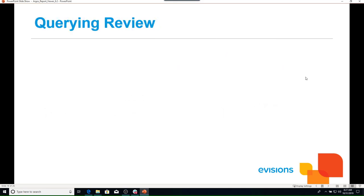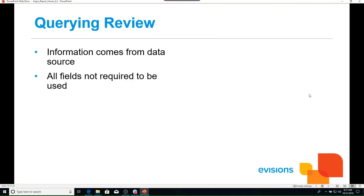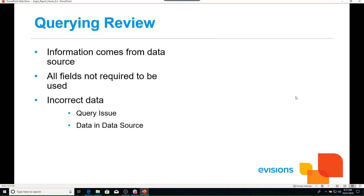As a report viewer, you are not required to know this information in depth — this is simply a brief overview of Argos concepts. Key points to remember: the data in each report comes directly from the data source and is never stored in Argos; not all fields returned by the data block have to be used in every report; and if the data in the report is not what is expected, there could be an issue with the query or the data in the data source.